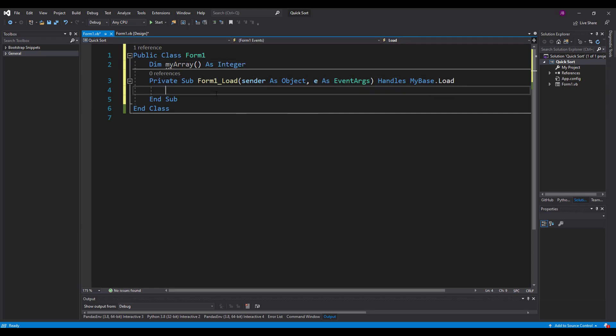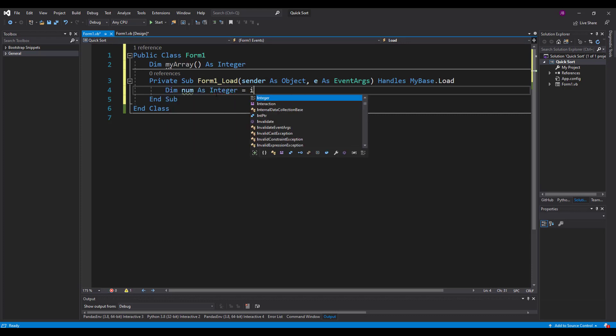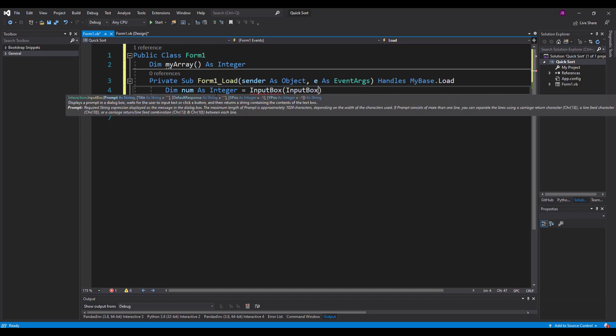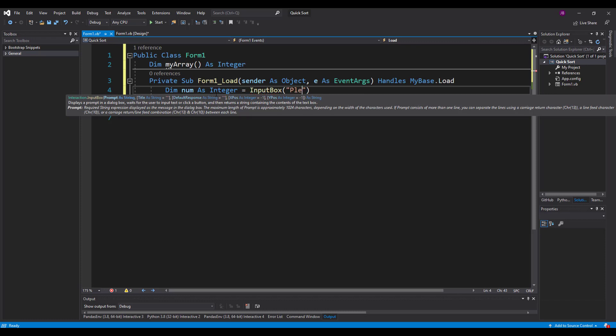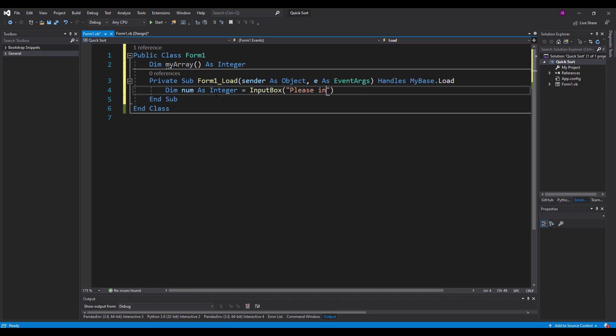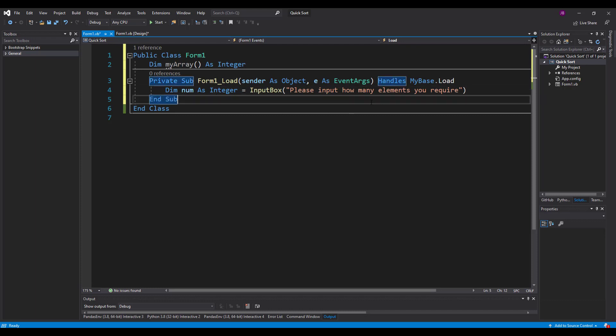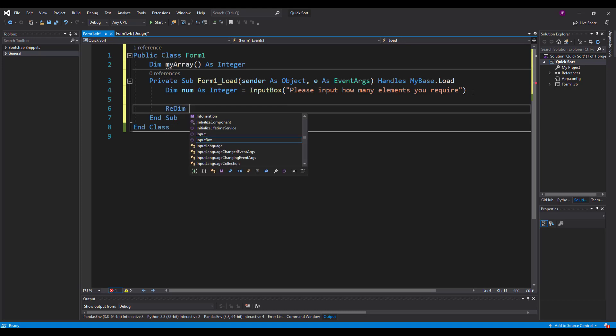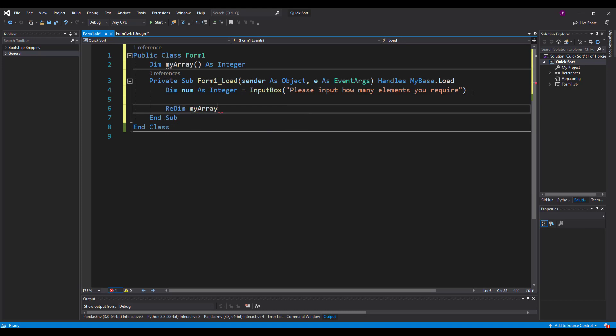And in my load function all I'm going to do is ask the user how many elements that they want. So I'm going to use an input box for that. And inside here I'm going to say please input how many elements you require.